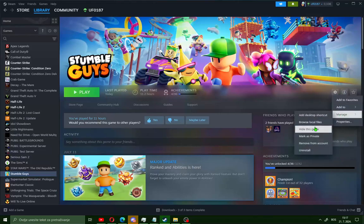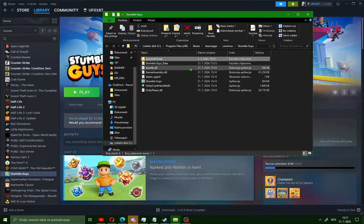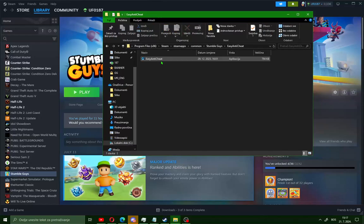In the first section you will see a folder called Easy Anti-Cheat. Open this folder and you will see the Easy Anti-Cheat application. Open it.